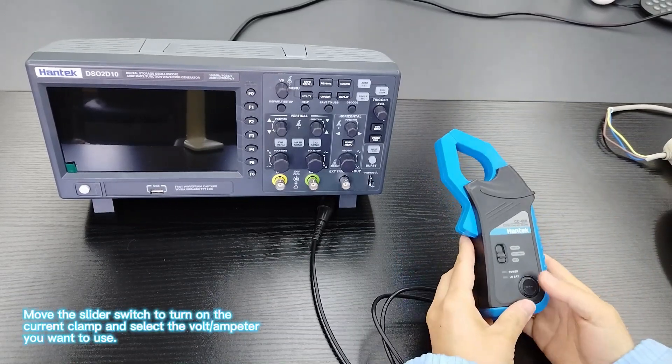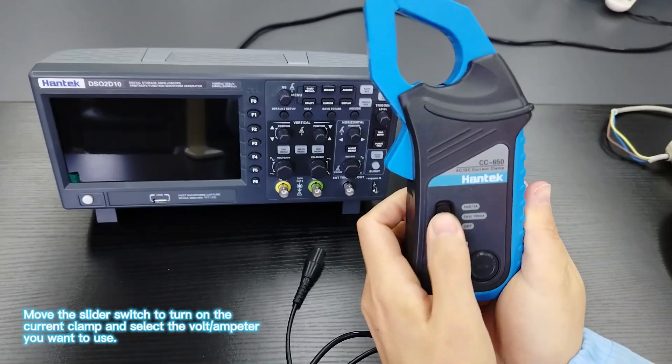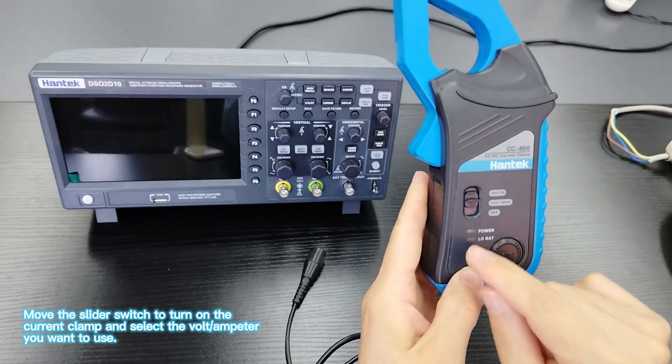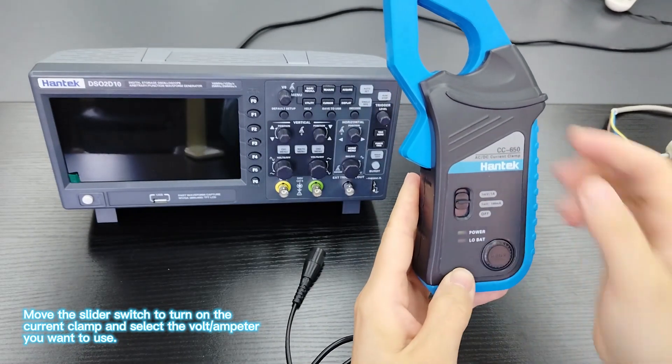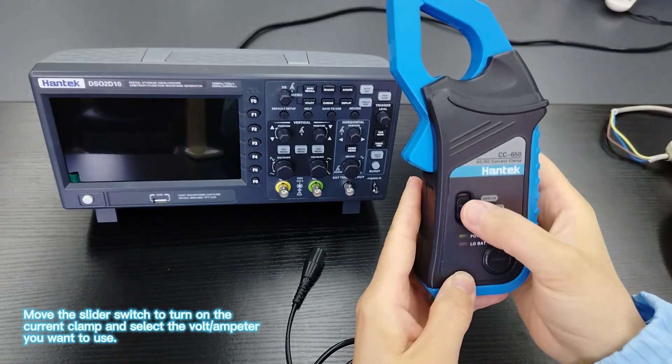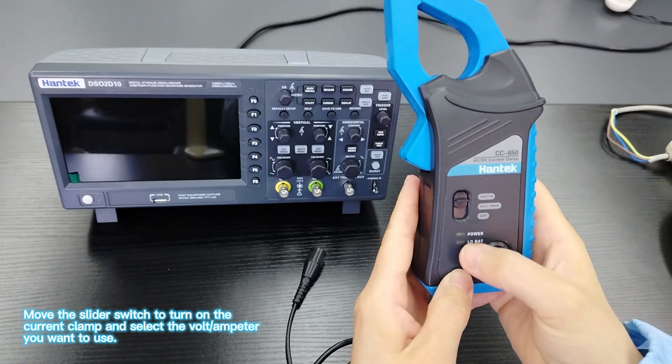Move the slider switch to turn on the current clamp and select the voltage and ampere you want to use.